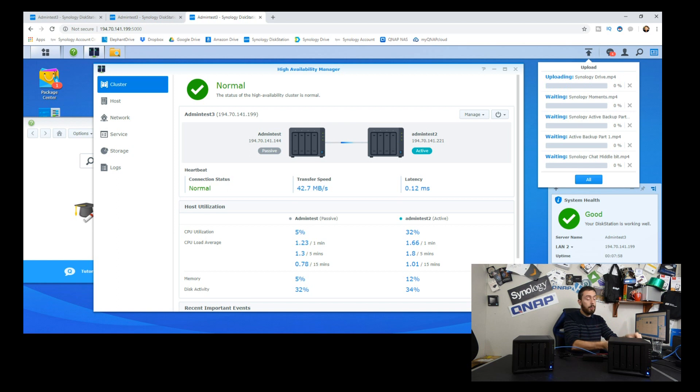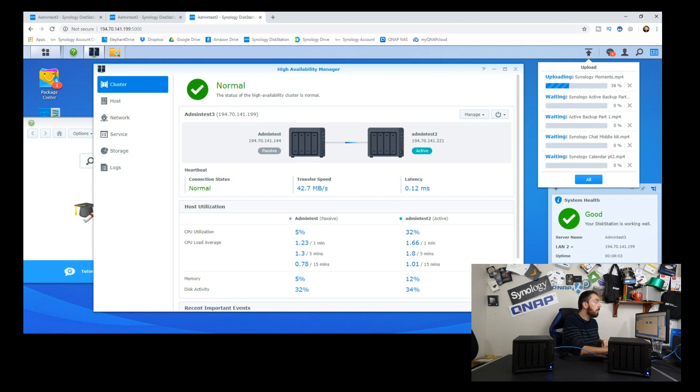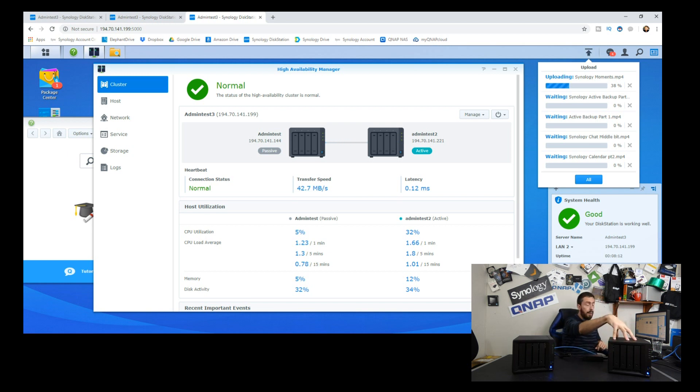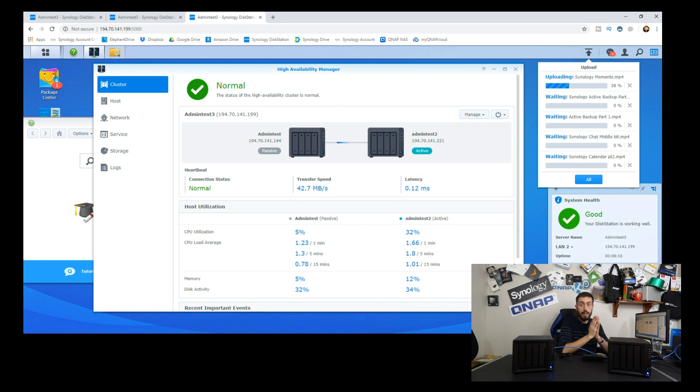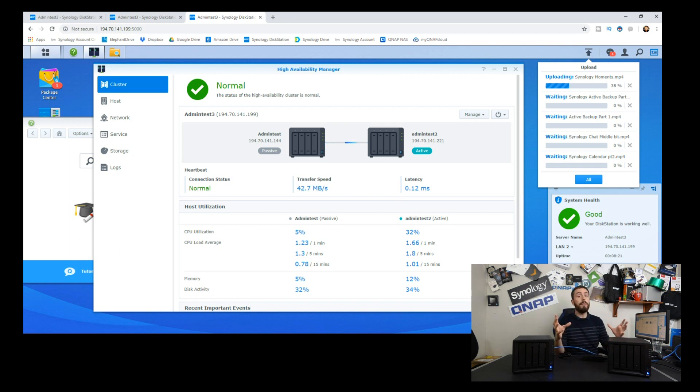So during this operation I am now going to pull the heartbeat cable and the LAN cable to see what happens. So straight away the upload has ceased. The NAS and obviously the upload has ceased because the primary NAS that Synology's high availability writes to has now been ceased.